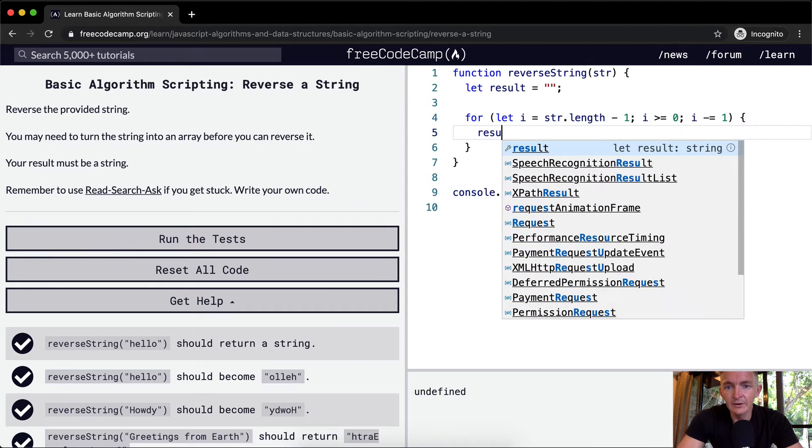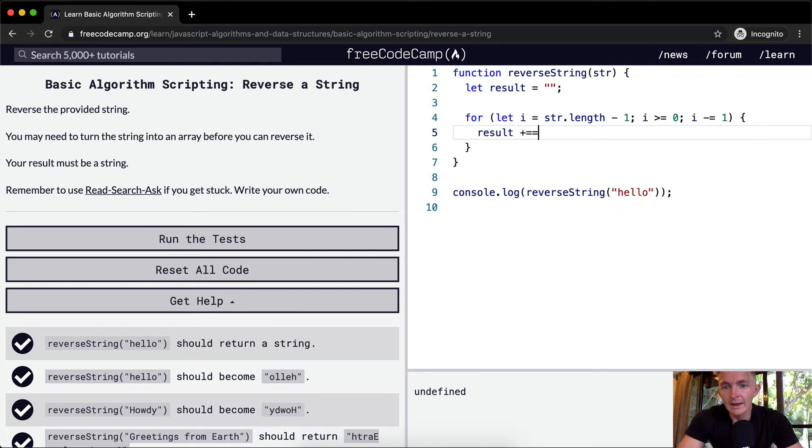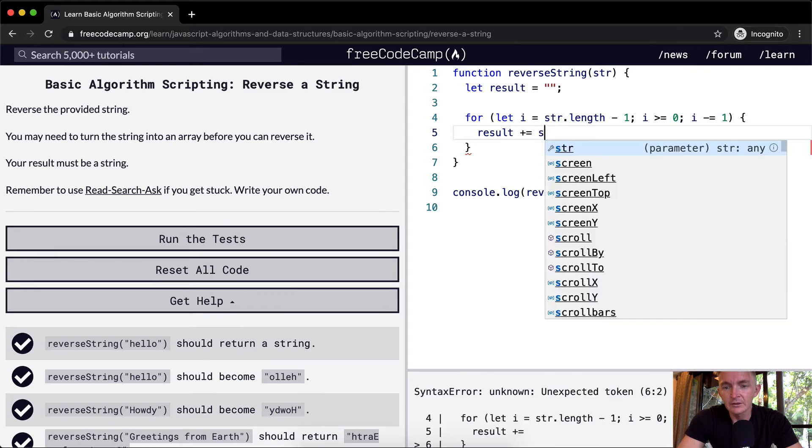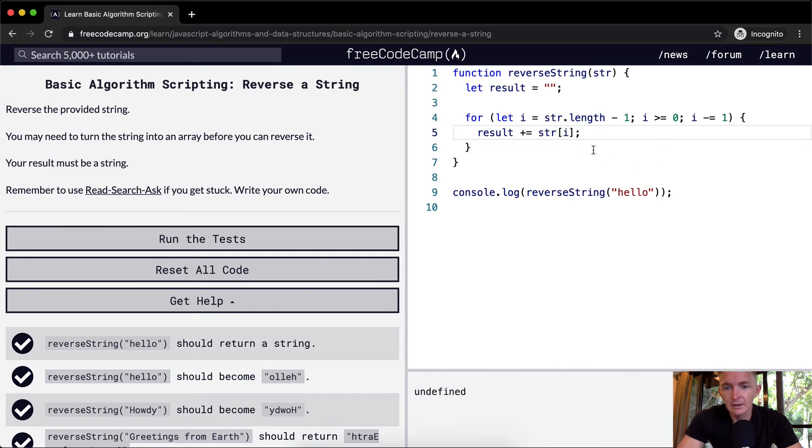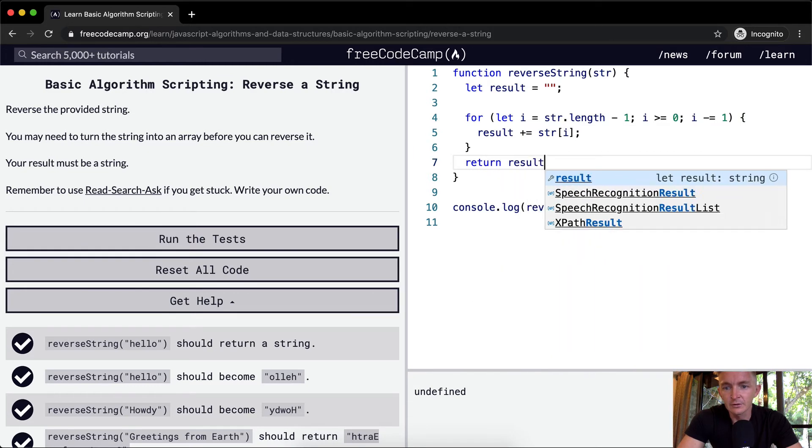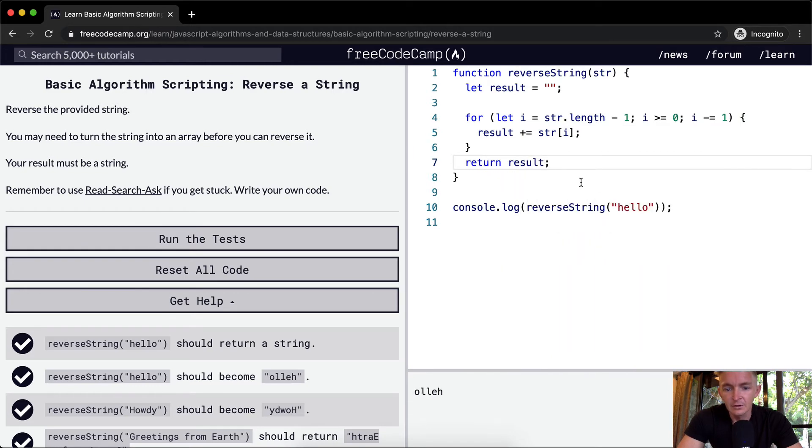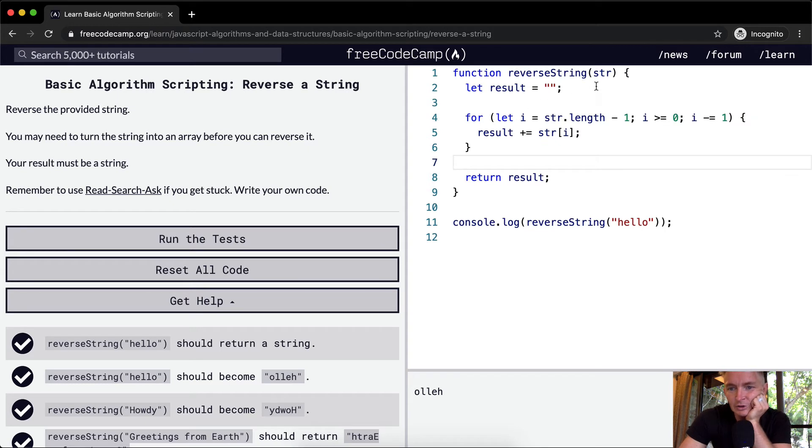And then we take the result and we add the string at position of I. And then we return result. So what we've done here is we've created a loop in which we count at the beginning.